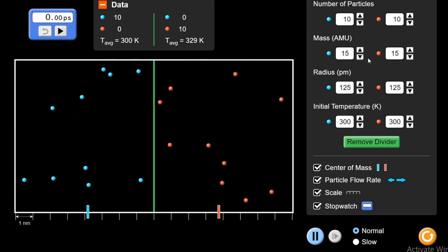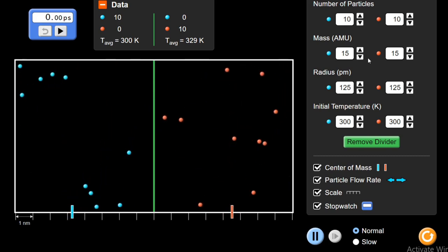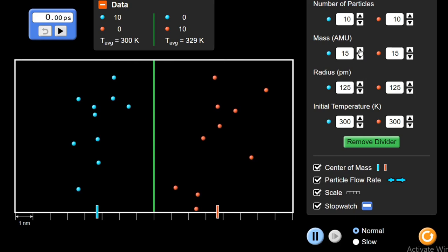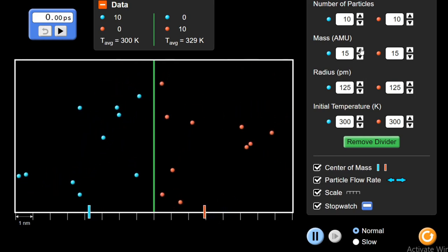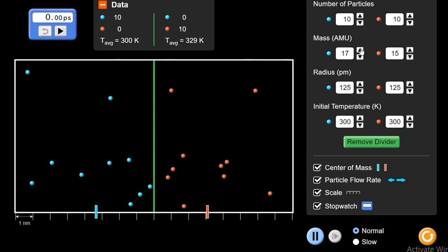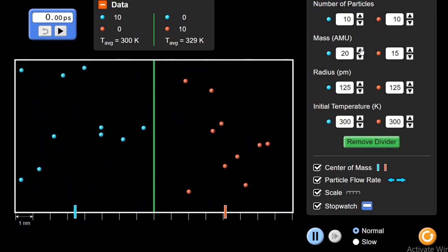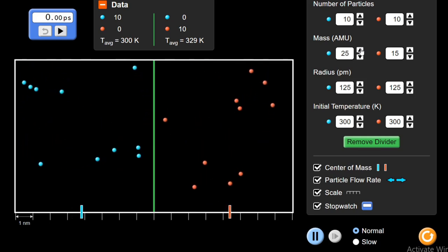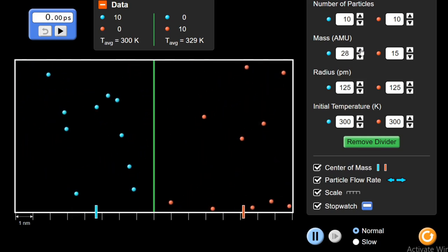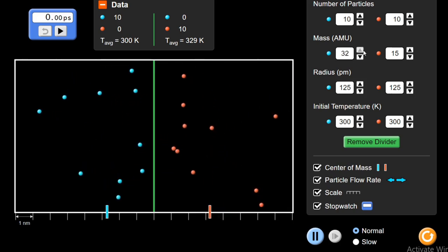The concept is: as we increase the mass, the movement of particles will become slower and their rate of diffusion will also slow down. Initially there are 15 AMU and I am going to increase the mass of these particles on the left side. Observe — with increase in mass, the heavier particles on the left side are moving slower in comparison to the particles on the right side.